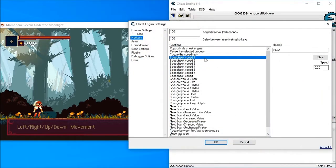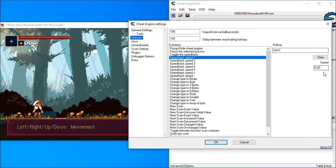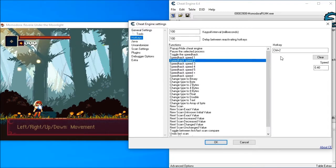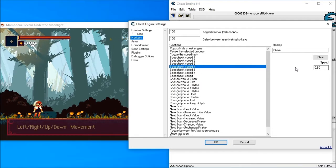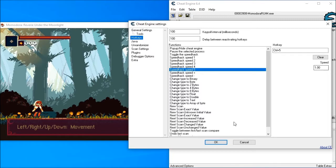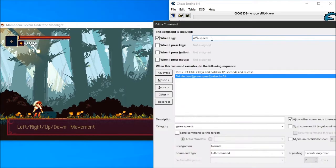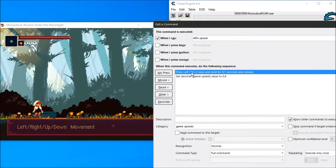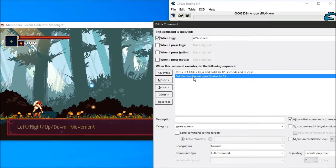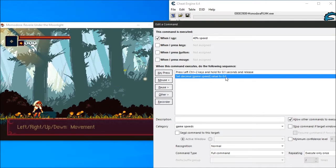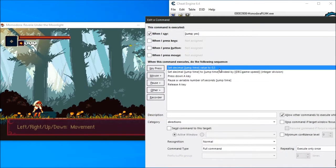I also need the speed hack for slowing down the game for making very difficult jumps. I have Ctrl-1 to make it at 0.2 speed, Ctrl-2 makes it 0.4, Ctrl-3 makes it 0.6, Ctrl-4 makes it 0.8, and Ctrl-5 returns it to Normal speed. So when I say 40% speed, it will press Ctrl-2 to send Cheat Engine to the correct speed and then also set a value in VoiceAttack to 0.4.